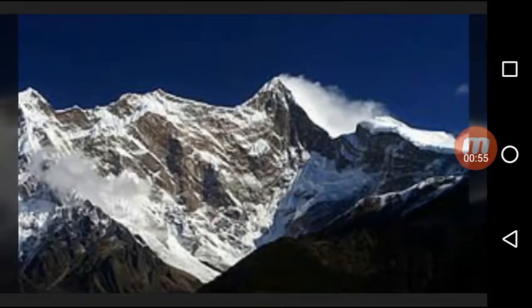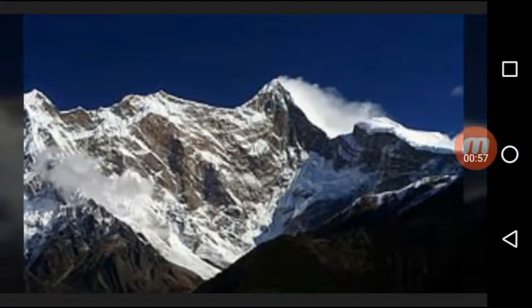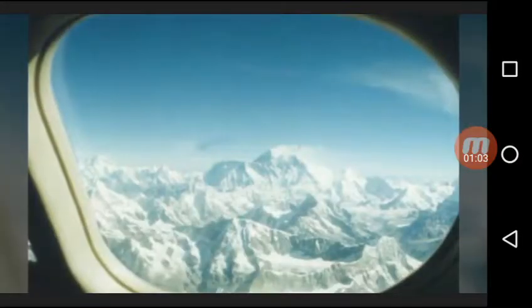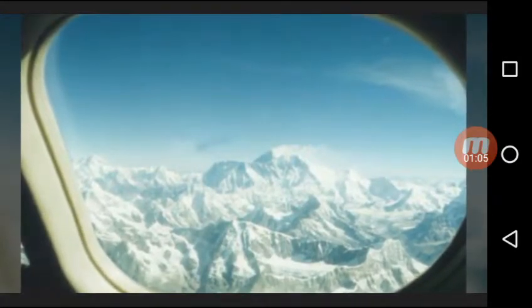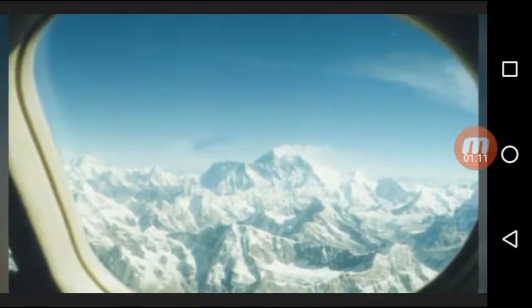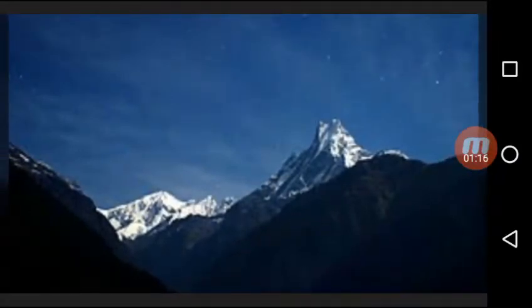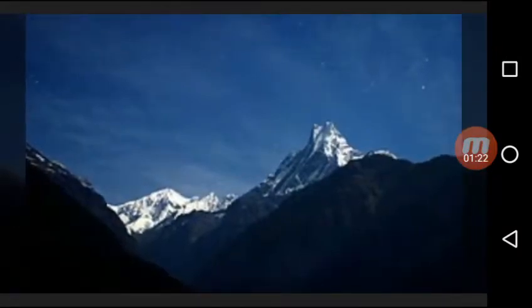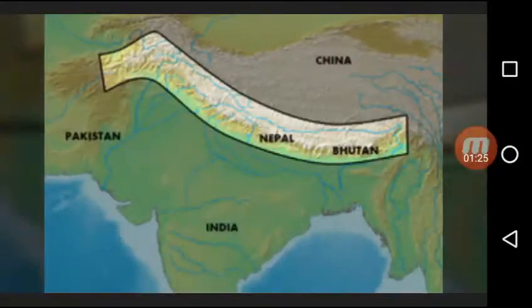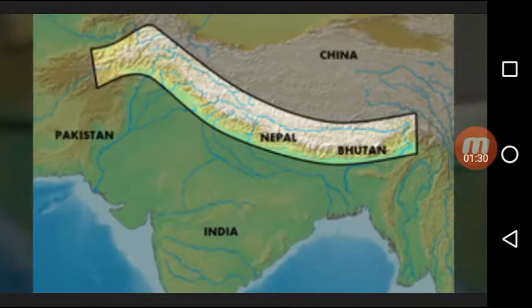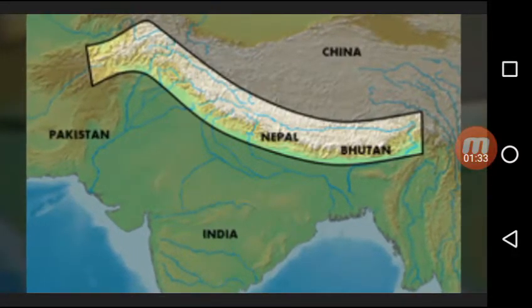The Tropic of Cancer divides India into two almost equal climatic zones: the northern zone and the southern zone. The subtropical climate of the northern zone gives it a cold winter season and a hot summer season. The southern tropical climate zone is warmer and does not have a clear-cut winter season. The southern zone has the midday sun almost vertically overhead at least twice every year, whereas the northern zone does not have the midday sun vertically overhead during any part of the year.